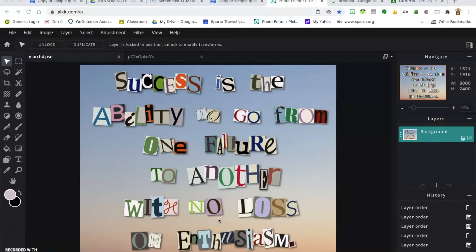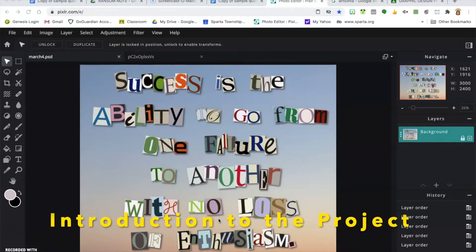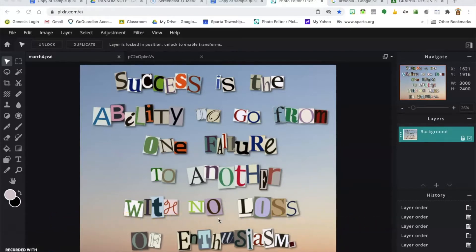Hi everybody, we are going to be working on this assignment called Inspirational Ransom Note. You are going to pick a quote and create a poster in the style of a ransom note. This one says 'Success is the ability to go from one failure to another with no loss of enthusiasm' — a quote by Winston Churchill. I did not put the author's name on here, but if I make another one I will include the source.